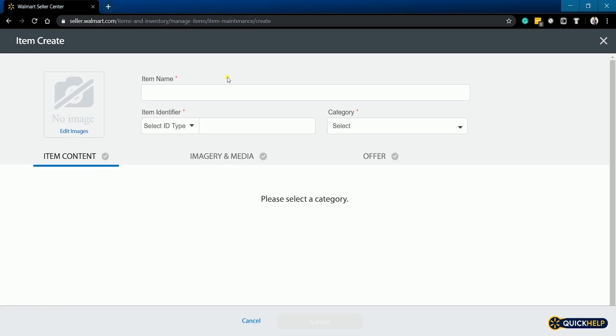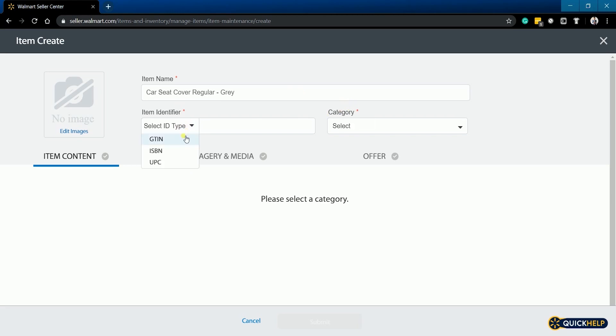You should be in the item create page. Our goal here is to fill out all of the required items. So, as a start, fill out the item name, item identifier, and select the category.